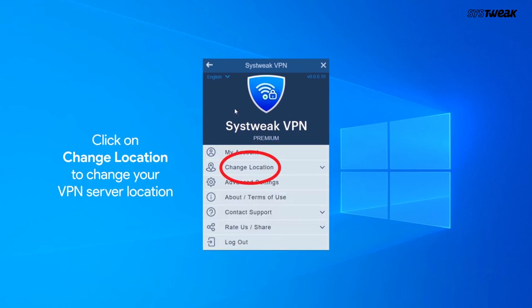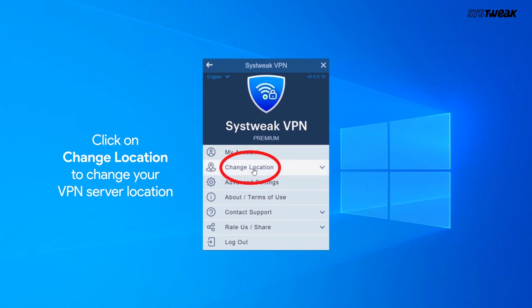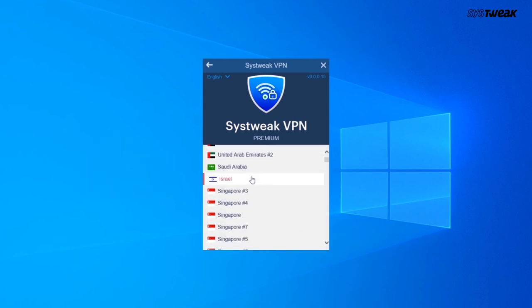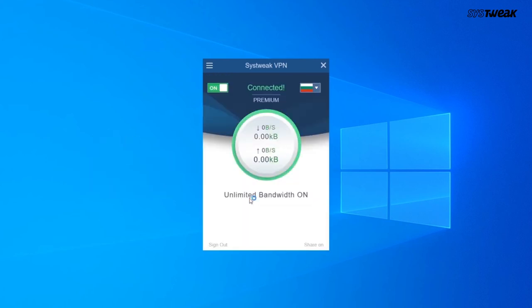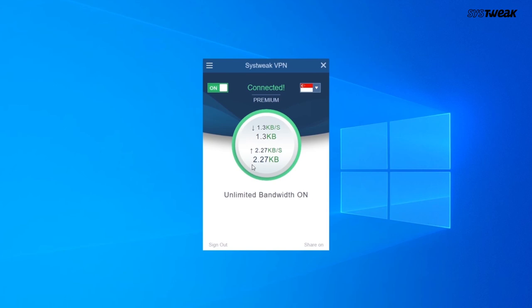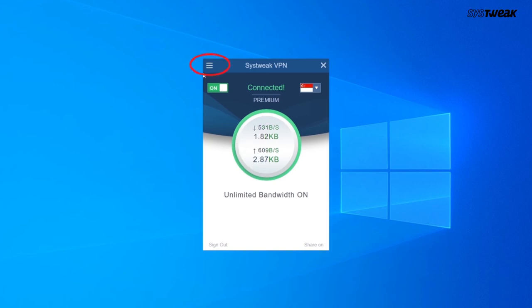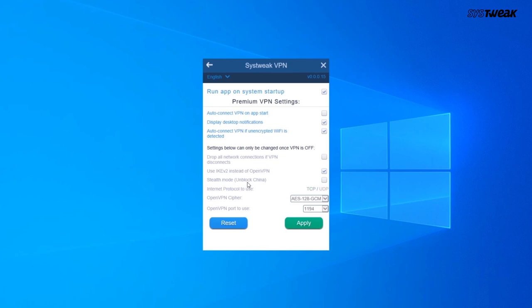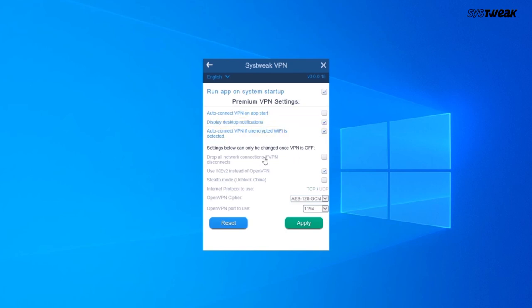Click on Change Location to change your VPN server location. And in Advanced Settings, you can select any of these options as per your need and click on Apply to make the changes.